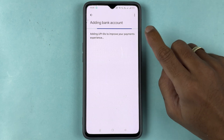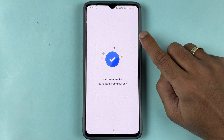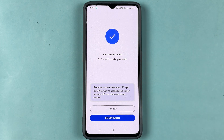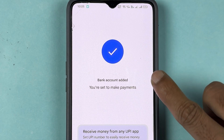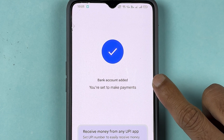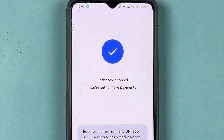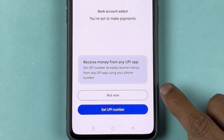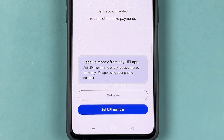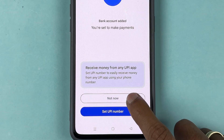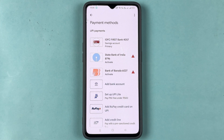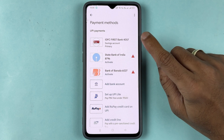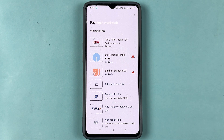You can see the number is being verified. Once verification is complete, it will search for the bank, and if detected, it will automatically add the bank to your Google Pay application. It will then ask you to set a UPI number — you can do that later. For now, select Not Now.